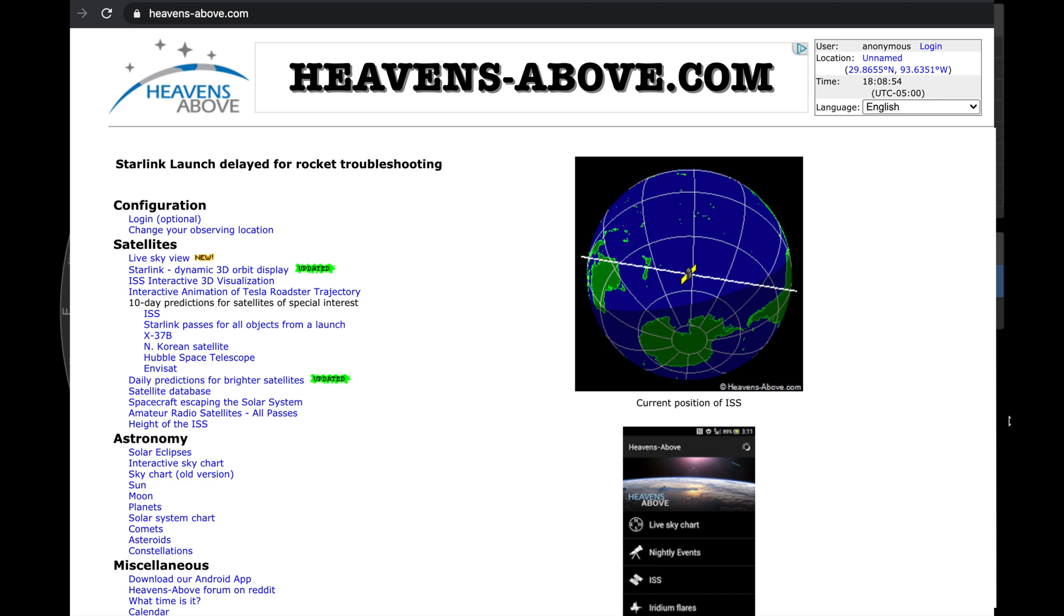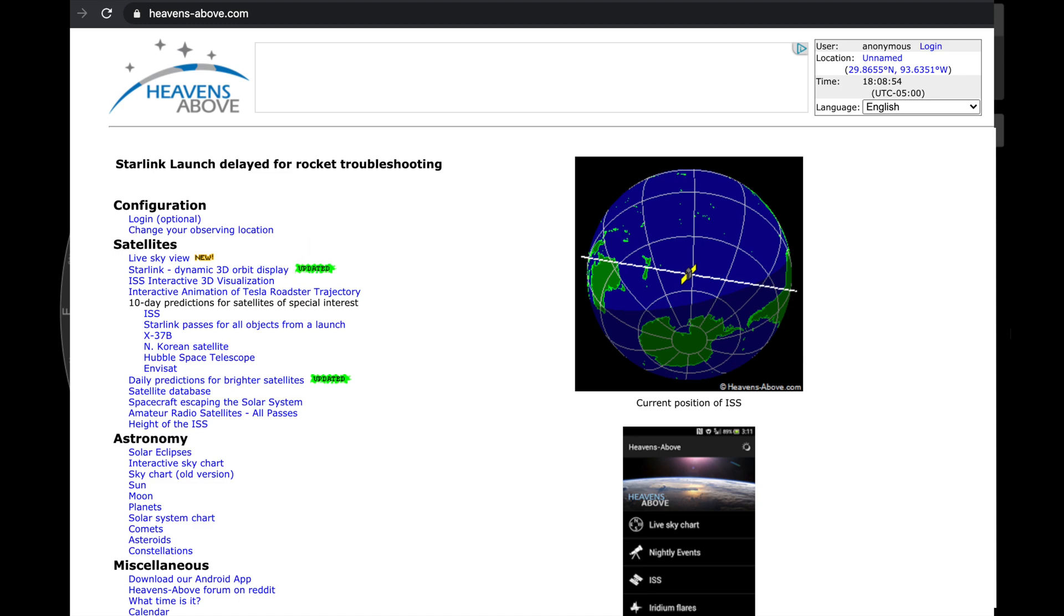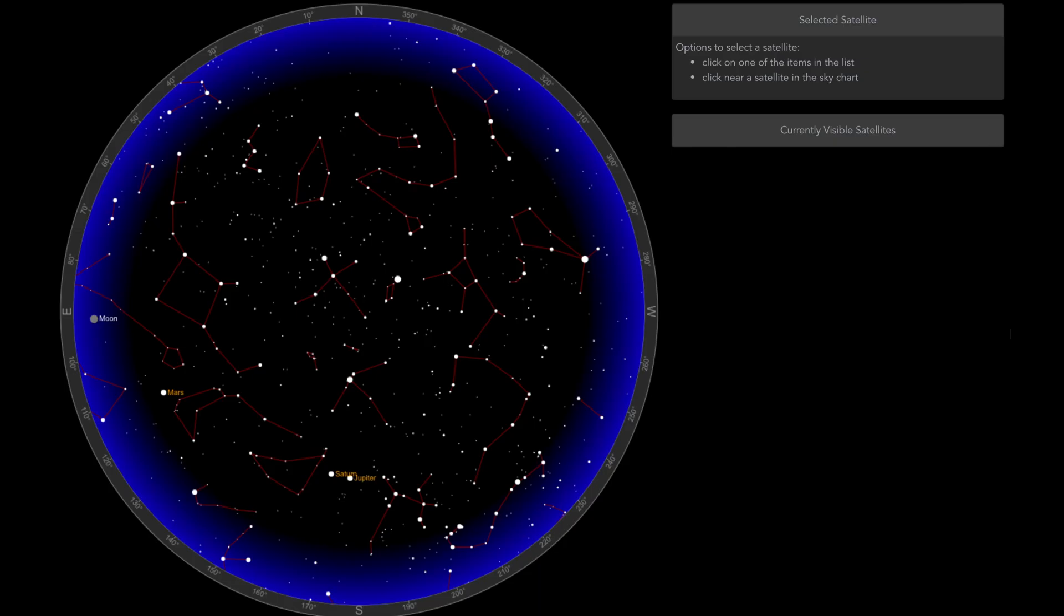they basically track it all. They have this new option, which is a satellite tracker put against the sky. I think it's a really great way for it to be visualized.